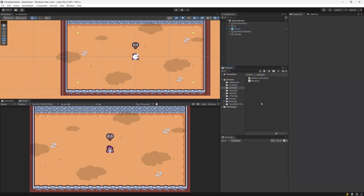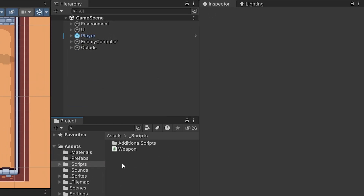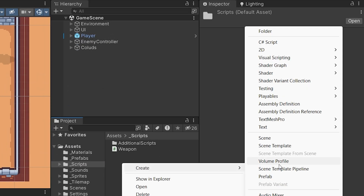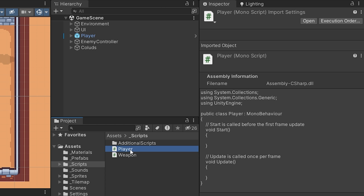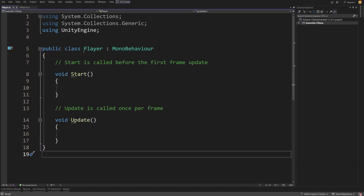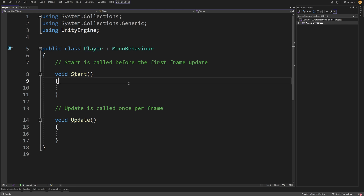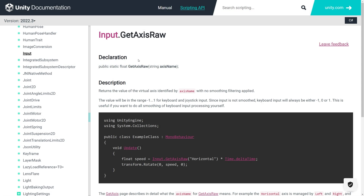Pause the video if you want to try it on your own, but we just need to right-click, Create, and select the C# script, and I'm going to call this Player. Let's press Enter to create this script. When it is ready, just double click on it to open it in Visual Studio. Here is our script, and the first thing that we want to do is get the player input.